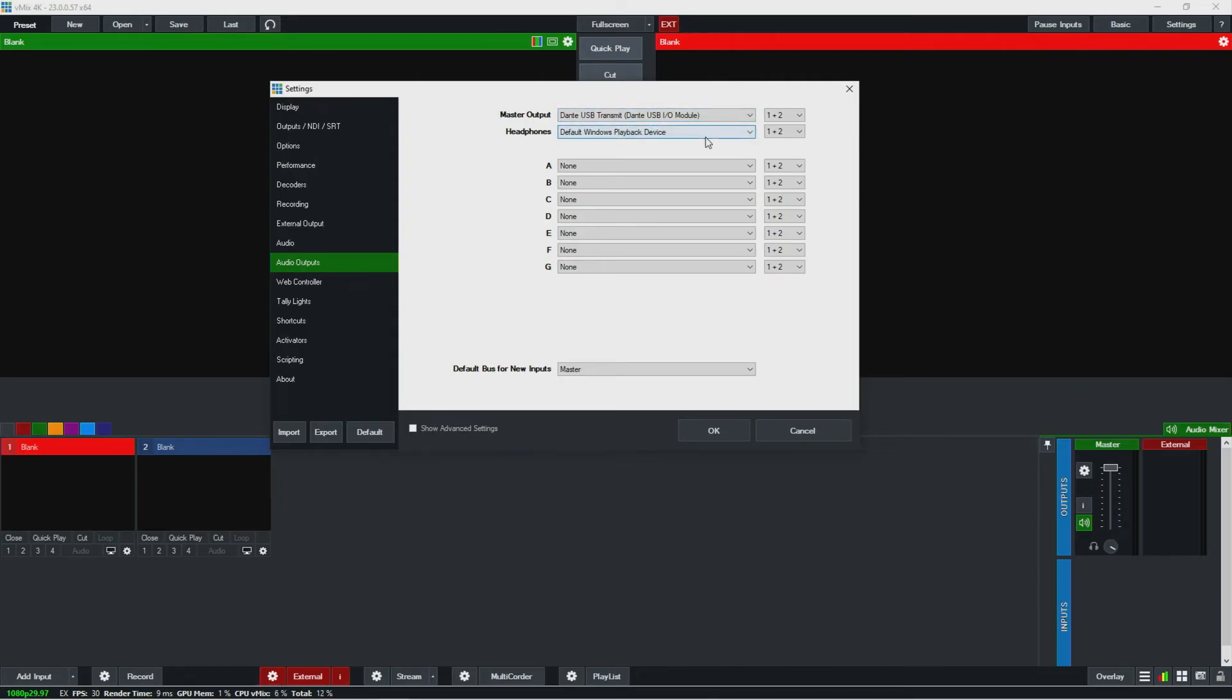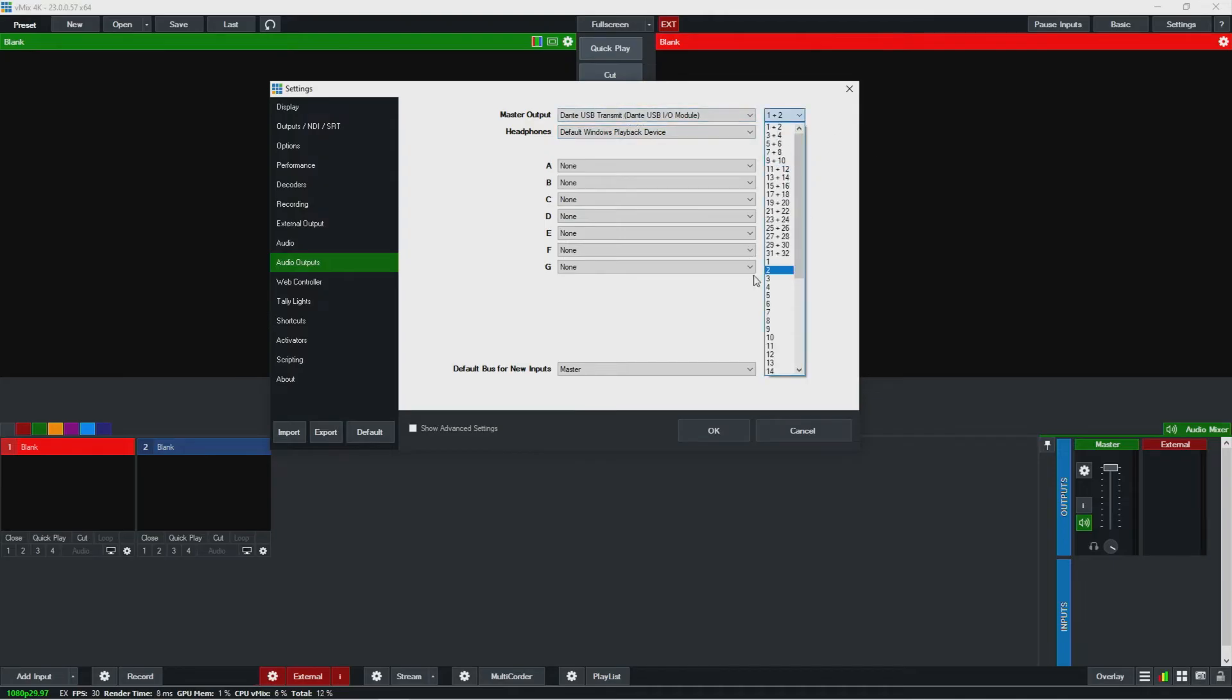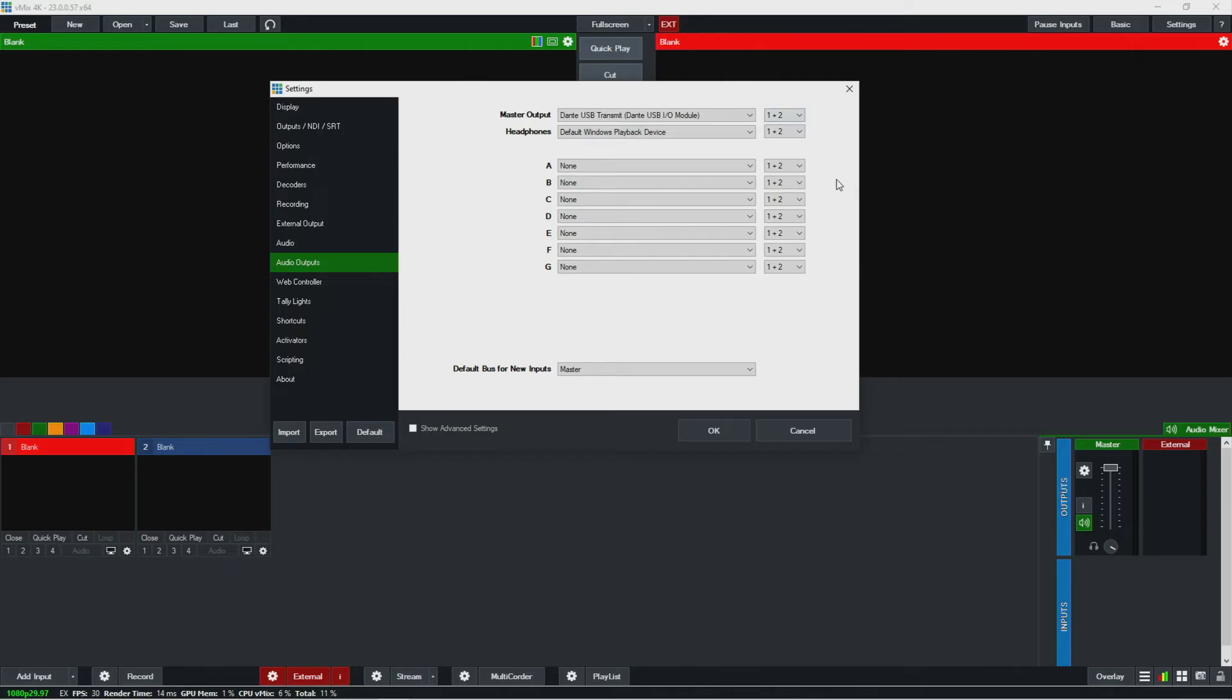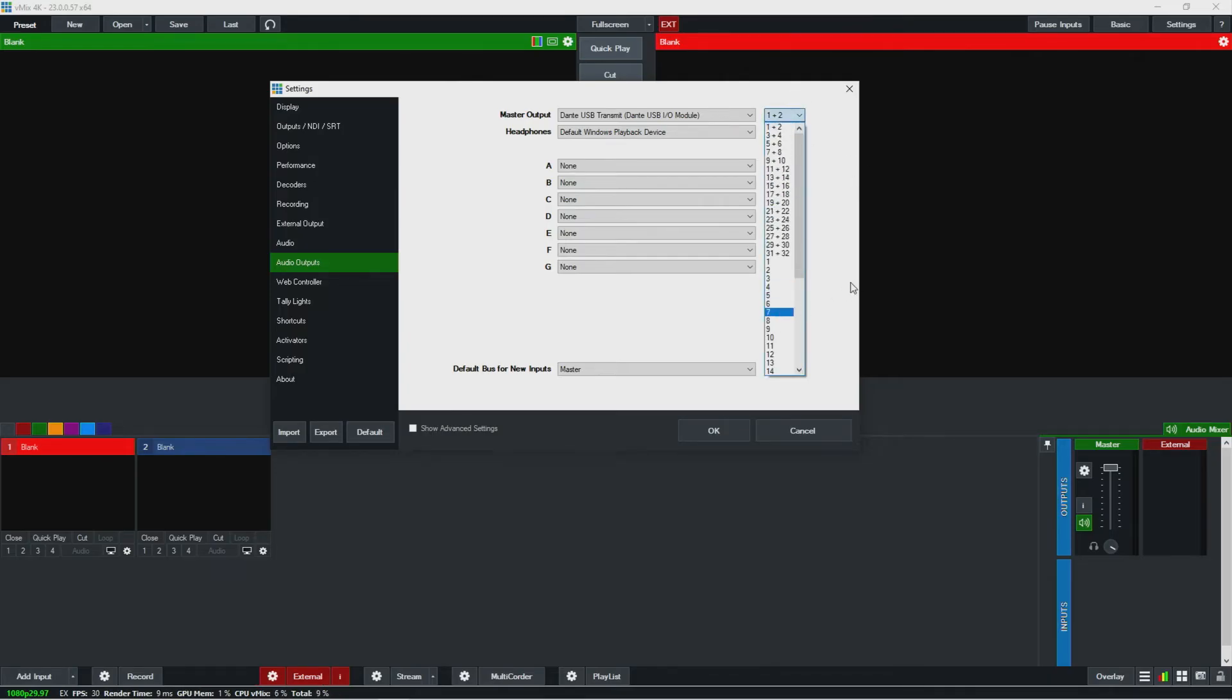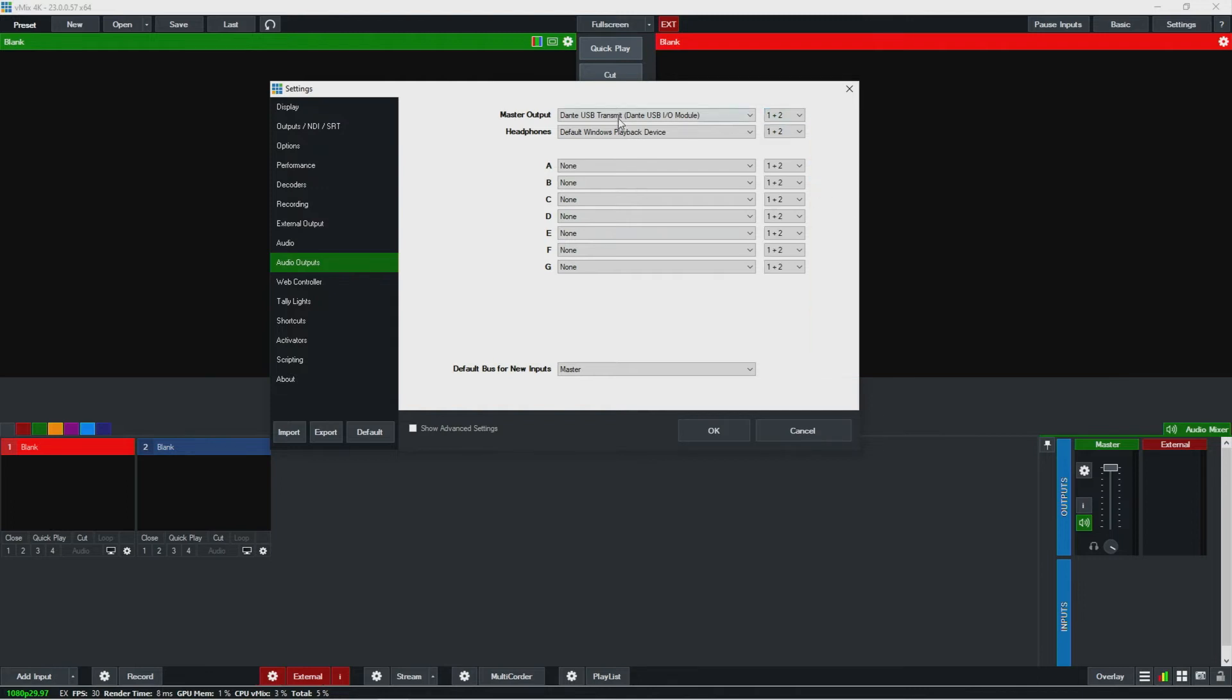And then headphones I'll leave default Windows playback device. I can also define what channels I'm using, so if let's say I'm using Dante and I have it set up for eight by eight mode, I can be like oh, I want this to come out actually Dante three and four instead. So you could have those settings over here.